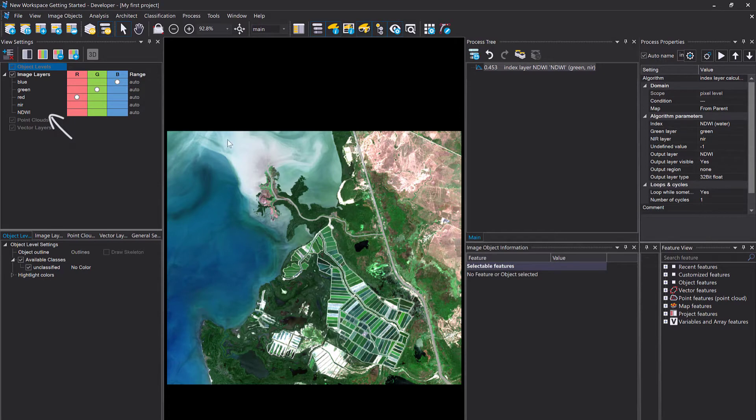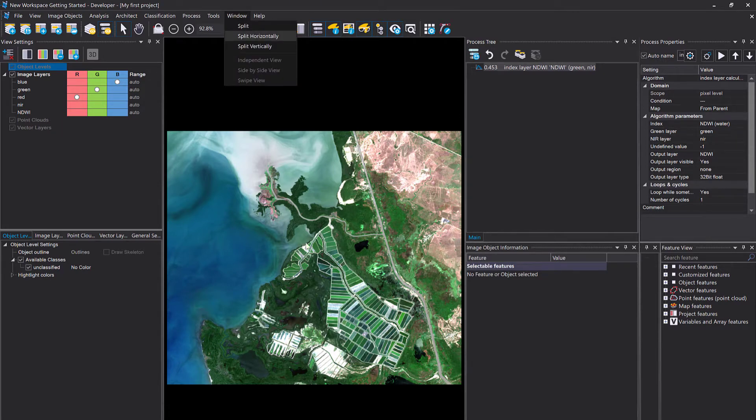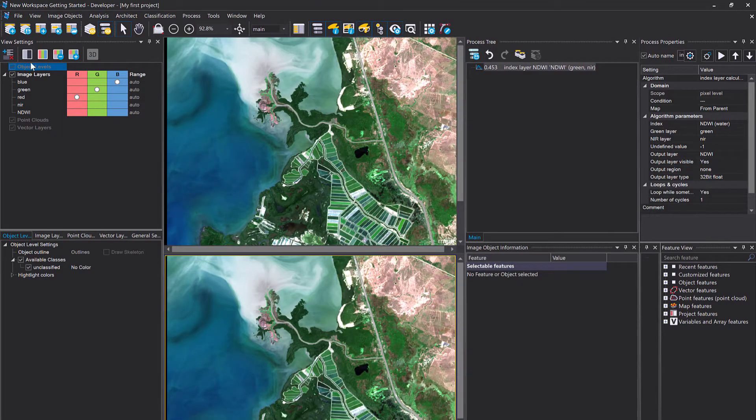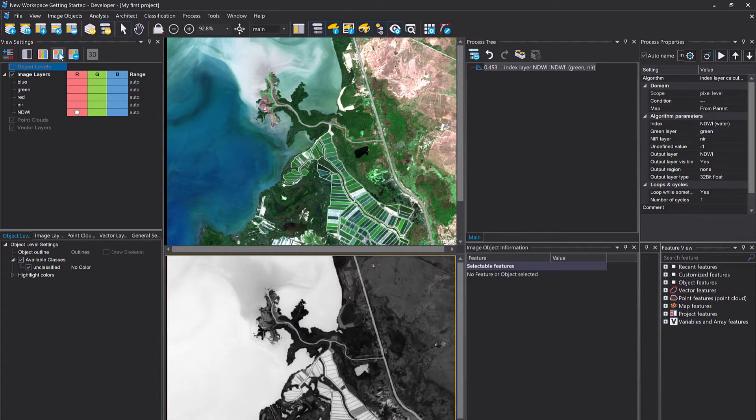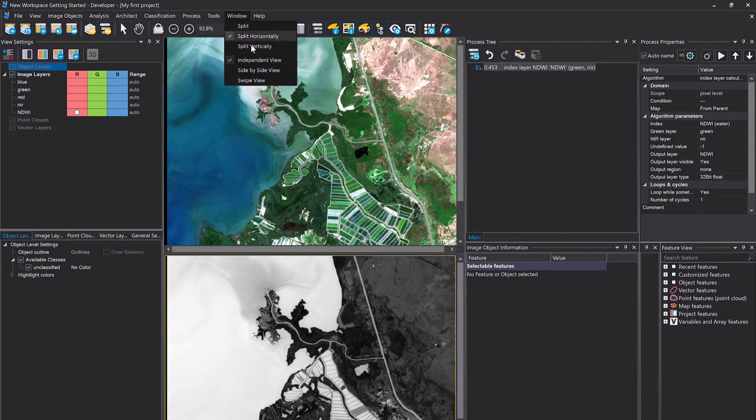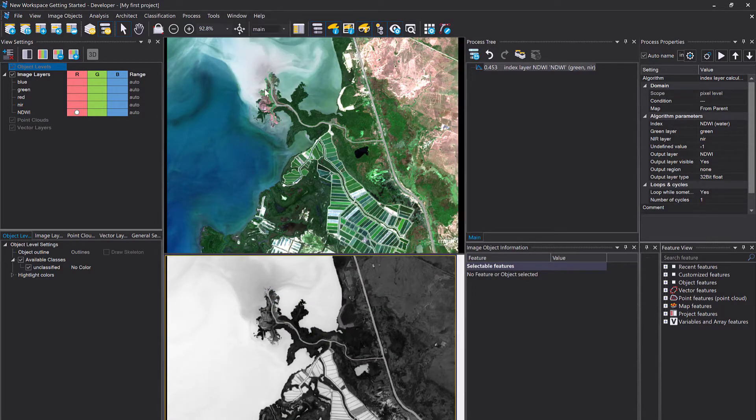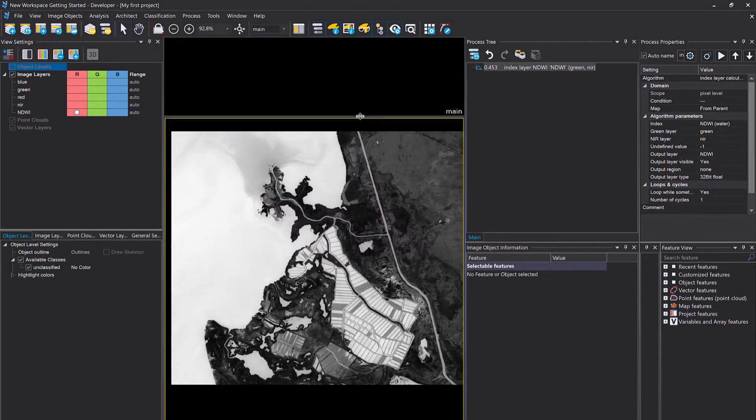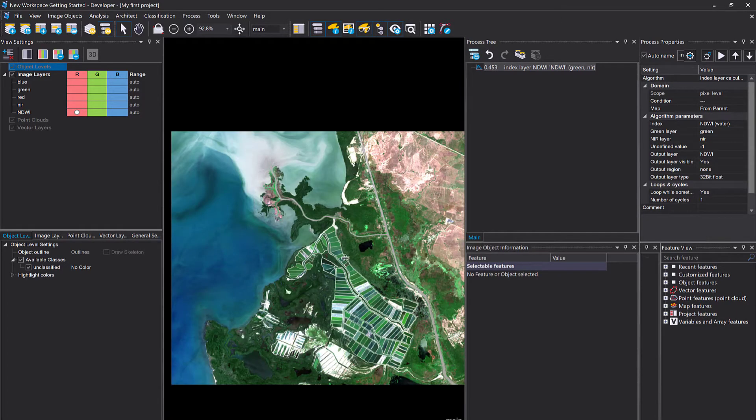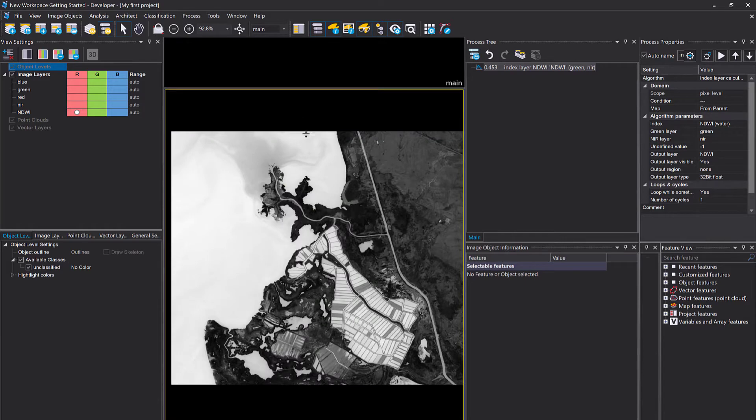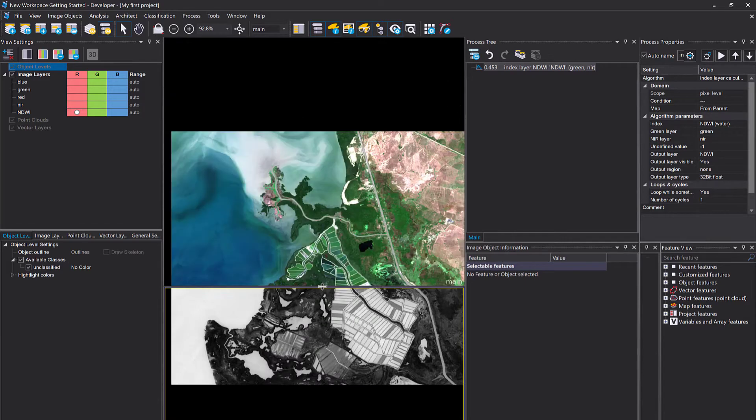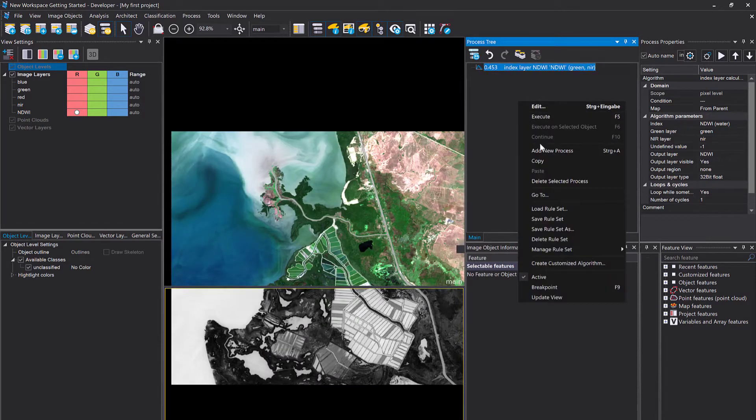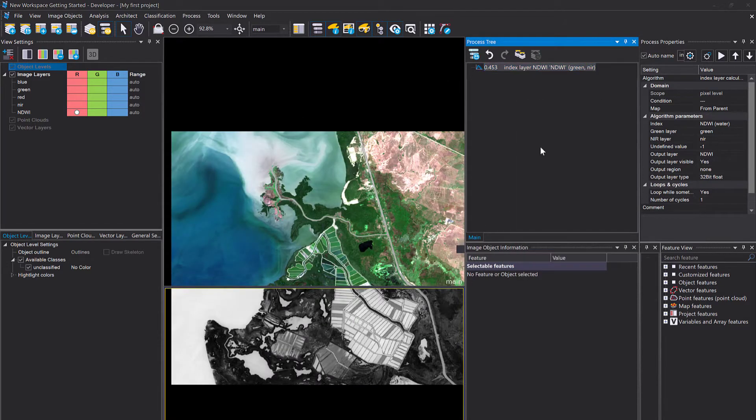This one is really focusing on water, so it highlights water areas. That's a very helpful layer or can be a very valuable layer to classify or extract water more efficiently. So that was the first step, calculating this index layer in eCognition.